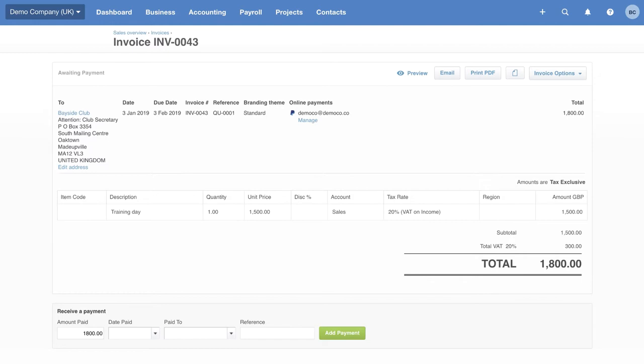One final thing that I just wanted to mention in regards to invoicing. There's one great little feature in Xero that really helps you to scale up your invoicing if you have a large number of customers. It's something called the contact group.